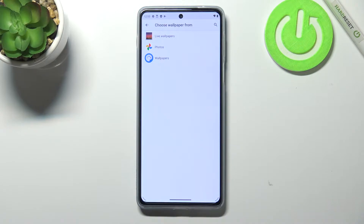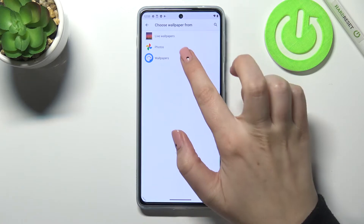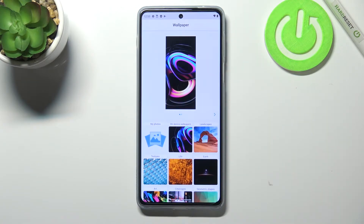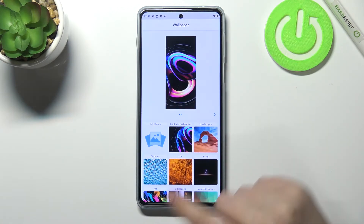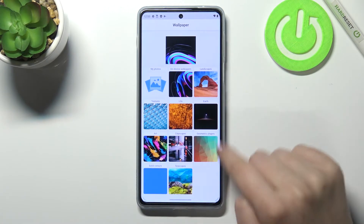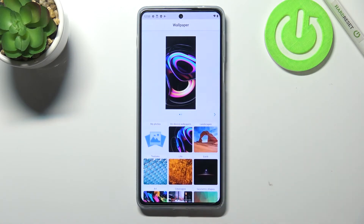We can choose from Live Wallpapers, from Google Photos — which is actually your own gallery — or from the pre-installed wallpapers. Let me tap on it, and as you can see we've got plenty of albums to choose from.